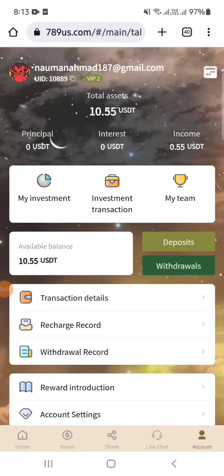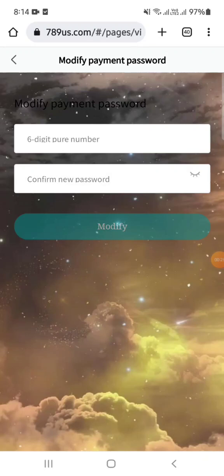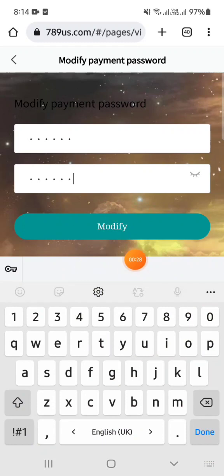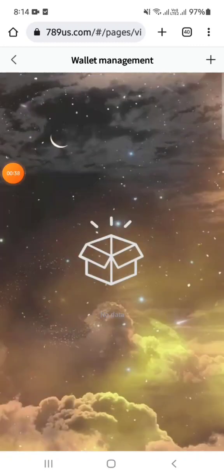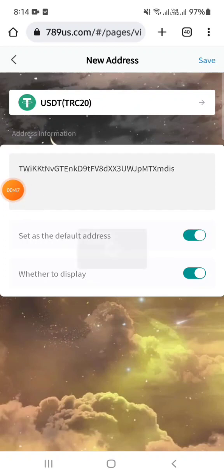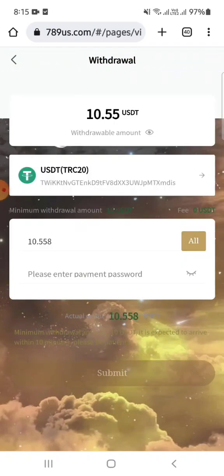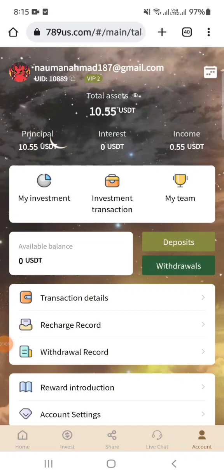Friends, I can show you live withdrawal now. After 24 hours my available balance is 10.55 USDT. The withdrawal procedure is simple — click the withdraw option, enter your six-digit transaction password. You can modify the withdrawal password if needed. Go to wallet management, add your TRC-20 address, paste it and save. Then choose all, enter your payment password, and submit. Withdrawal application successfully submitted.